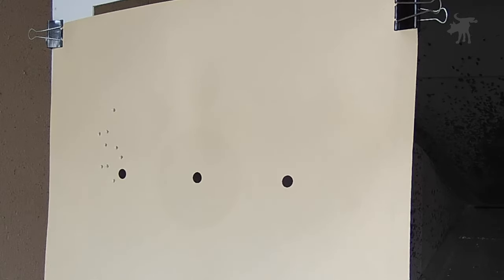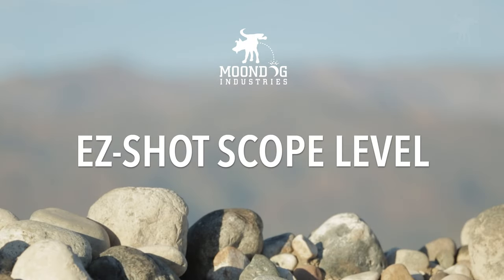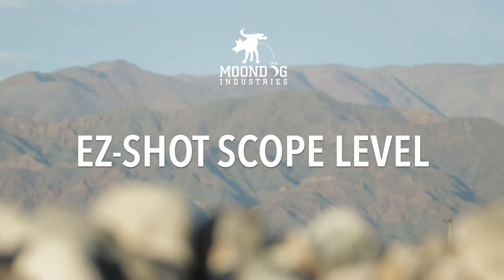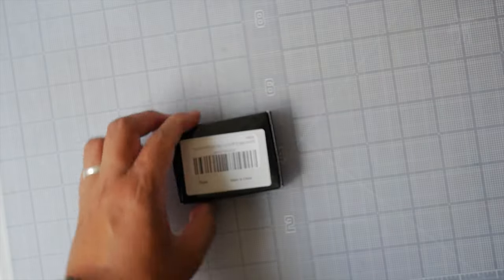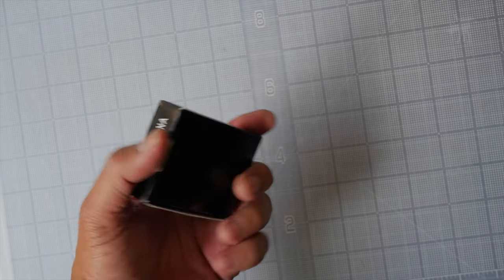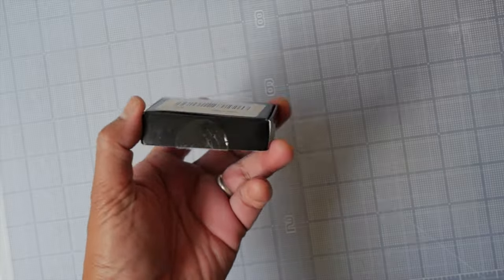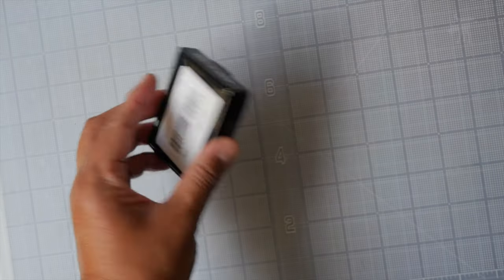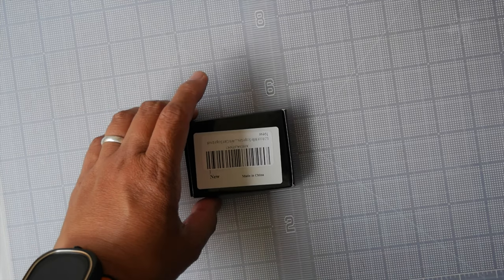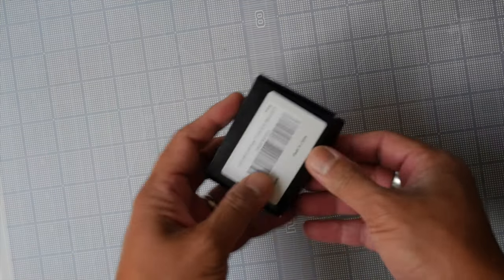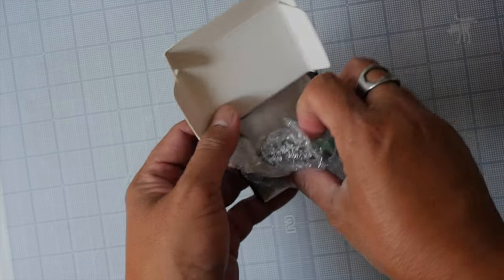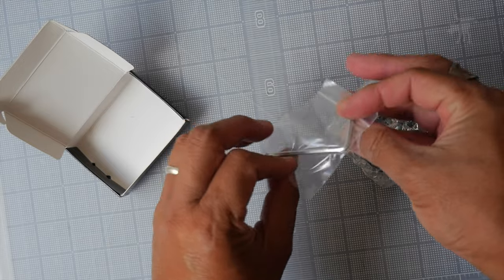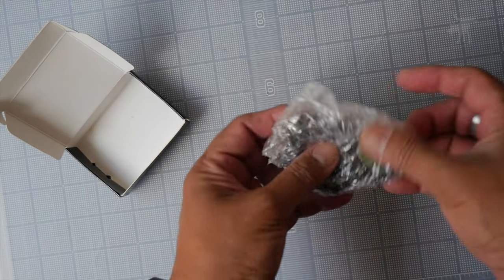On this episode of Moondog Industries. All right, this is the Easy Shot bubble level for scopes, and as you can see it comes in a very plain generic black box, very compact though. Each of these squares is one inch, so this is approximately three inches by two and a quarter. Let's see what's inside because we're really buying it for the contents and not the packaging.